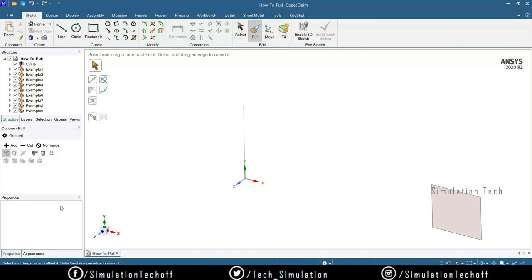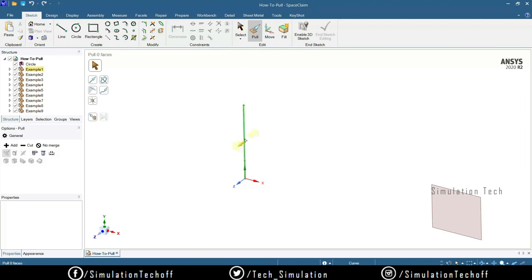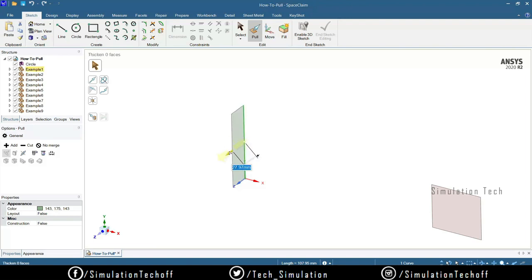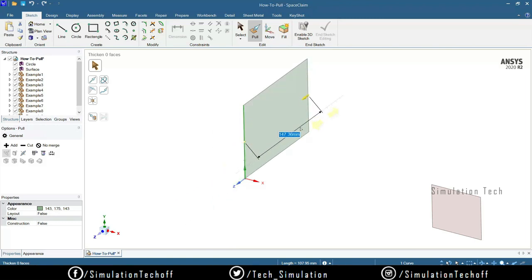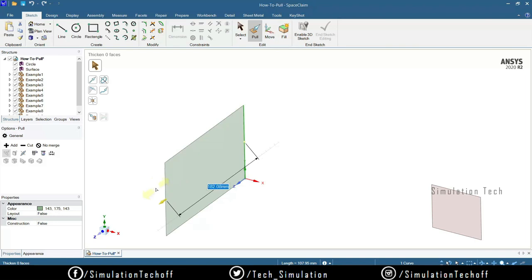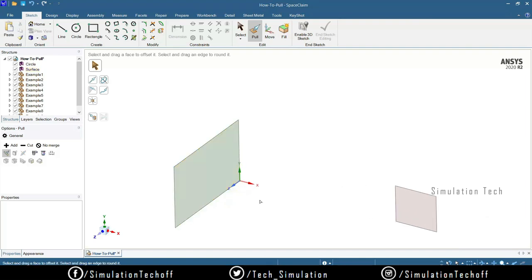After clicking Pull, you'll notice many options in the structure — Add, No Match, and other options. We'll explain each in upcoming sessions. At a basic level, just click on the line and you'll see a local indicator showing the direction of extrusion. You can extrude the line in either direction — for example, around 180 or 200 mm.